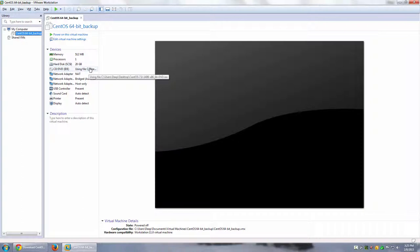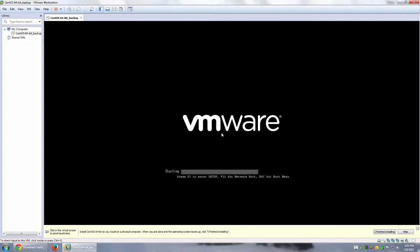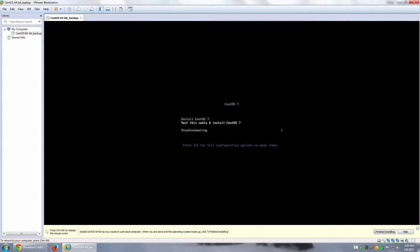The ISO is set — it shows the path to the CentOS 7.0-1406 x86_64 DVD ISO on my desktop. If you download a newer version, it will come with more updates already bundled into the ISO. Let's go ahead and power on the virtual machine. It gives me the option to 'Install CentOS 7' or 'Test this media and install CentOS 7'. I'll select 'Install CentOS 7' straight away.